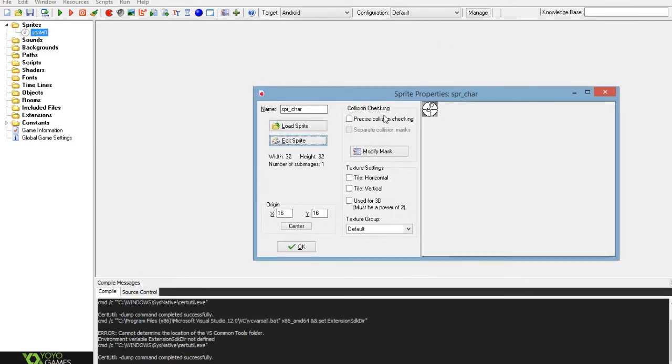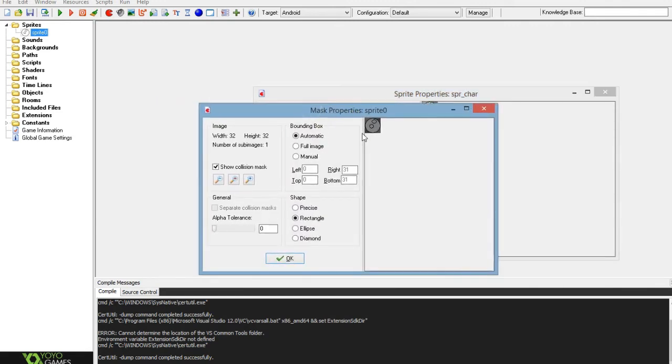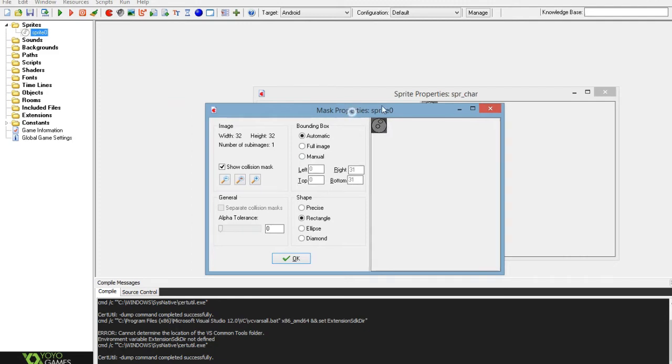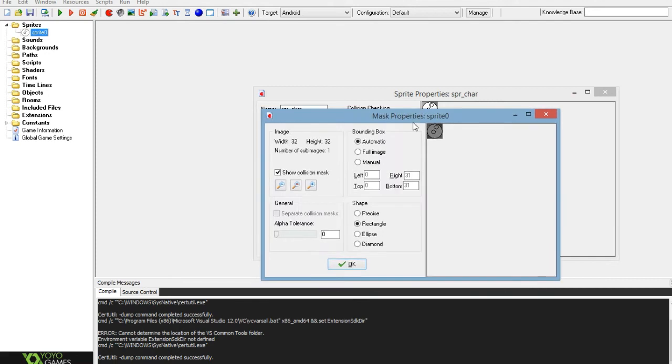Once you've got your character drawn up, you want to center it and then go into modify mask. If your character fills up this whole box, this is actually a pretty good mask, but I recommend you make it into a squarer shape when you're using this method.